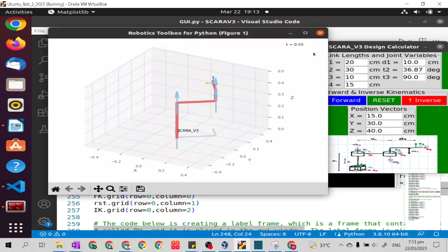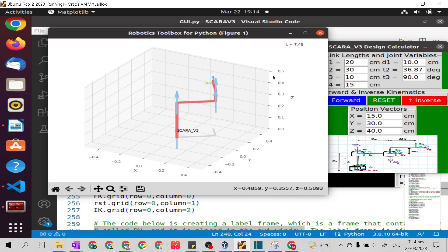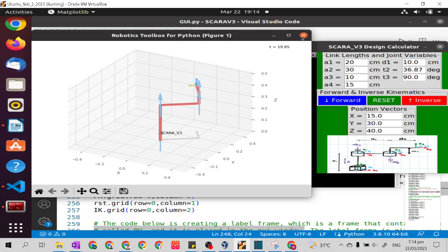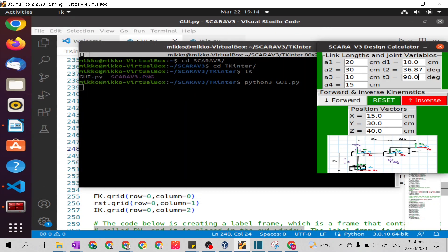We can only see the models but we don't yet see their movement. In the next coming lectures, I will show how these models will move. This is our inverse kinematics in our graphical user interface calculator and simulator. Thank you.